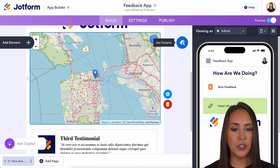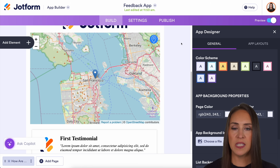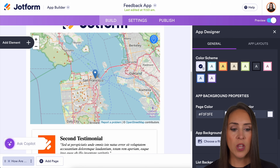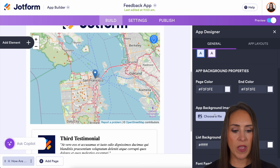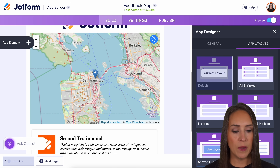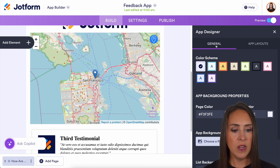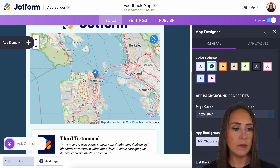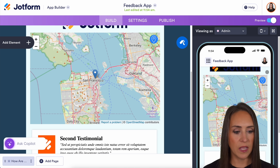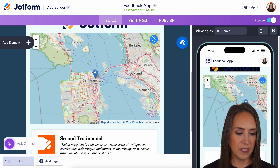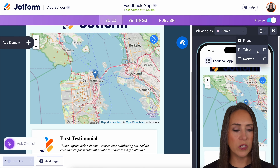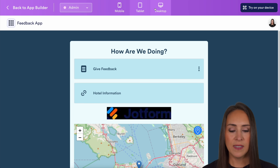Now I'm going to X out and choose the App Designer. This is where we can make this app fit our branding. We can choose overall color schemes, or we can choose the page color, app background, list background, as well as the font family and font color. We also have layout options, but I'm going to go ahead and make this blue. Let's turn on that preview so we can see what that looks like — perfect. And we have our testimonials at the bottom.